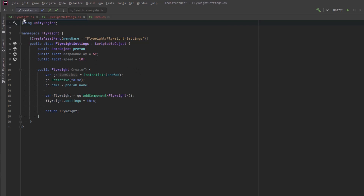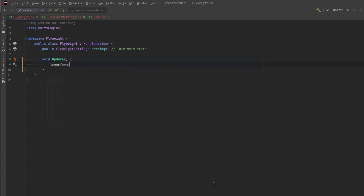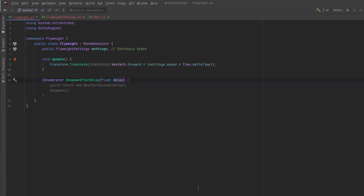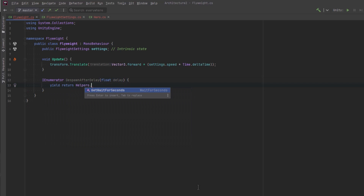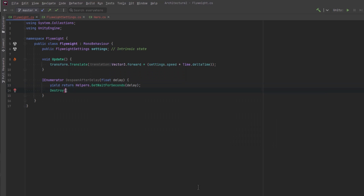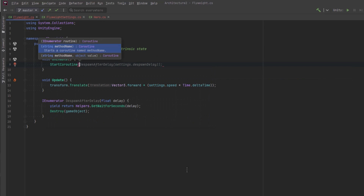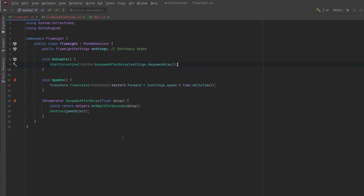Then I can come back to my Flyweight class and add some basic functionality to test it out. While the Flyweight is active, I want it to always be moving straight forward. I can grab the speed from the common settings and every update move it ahead a little bit, then despawn it after a while. For now, despawning means actually destroying it — I'll just wait for a certain amount of time, set that on enable, then destroy it. In OnEnable, I'll start a coroutine.